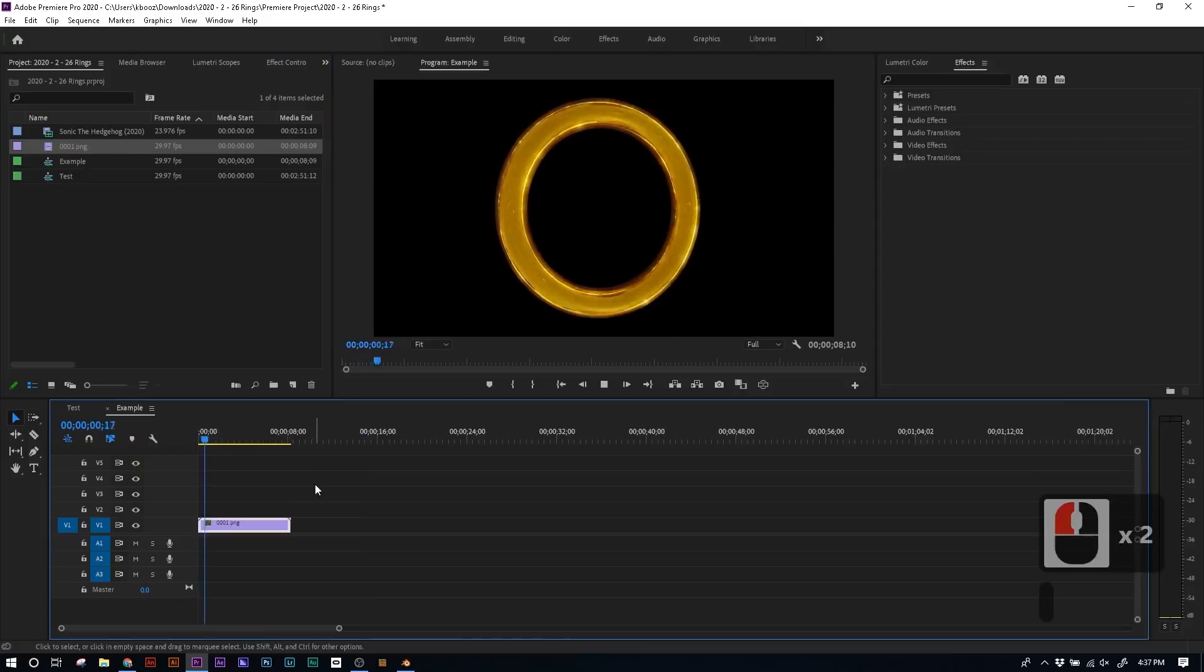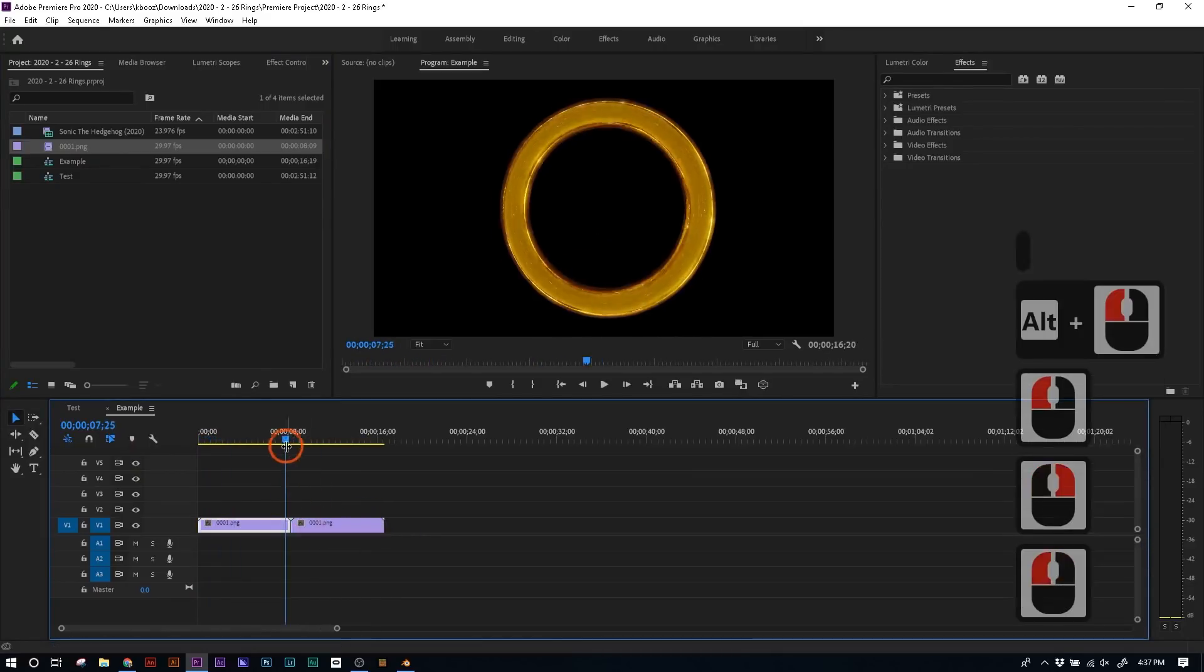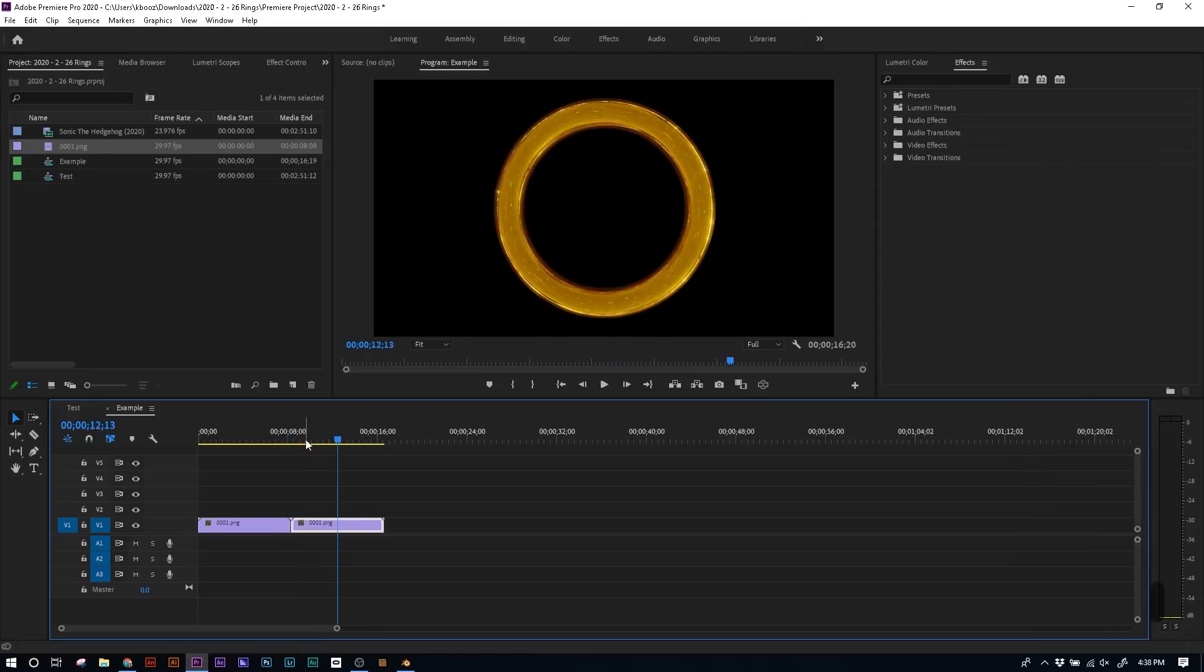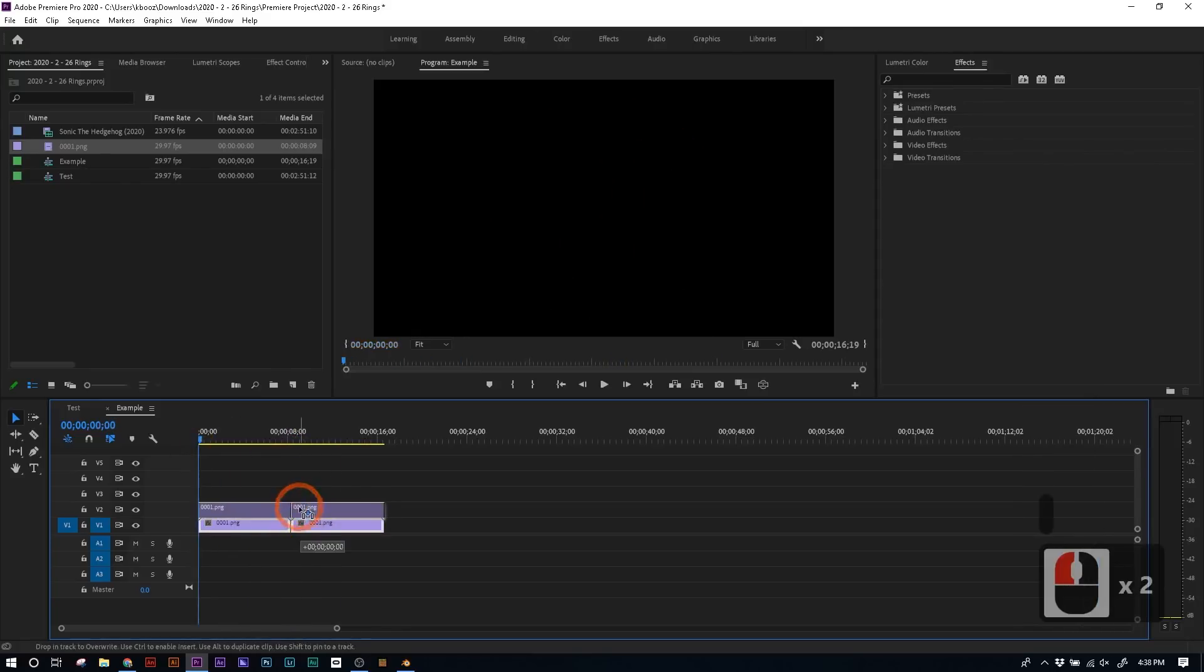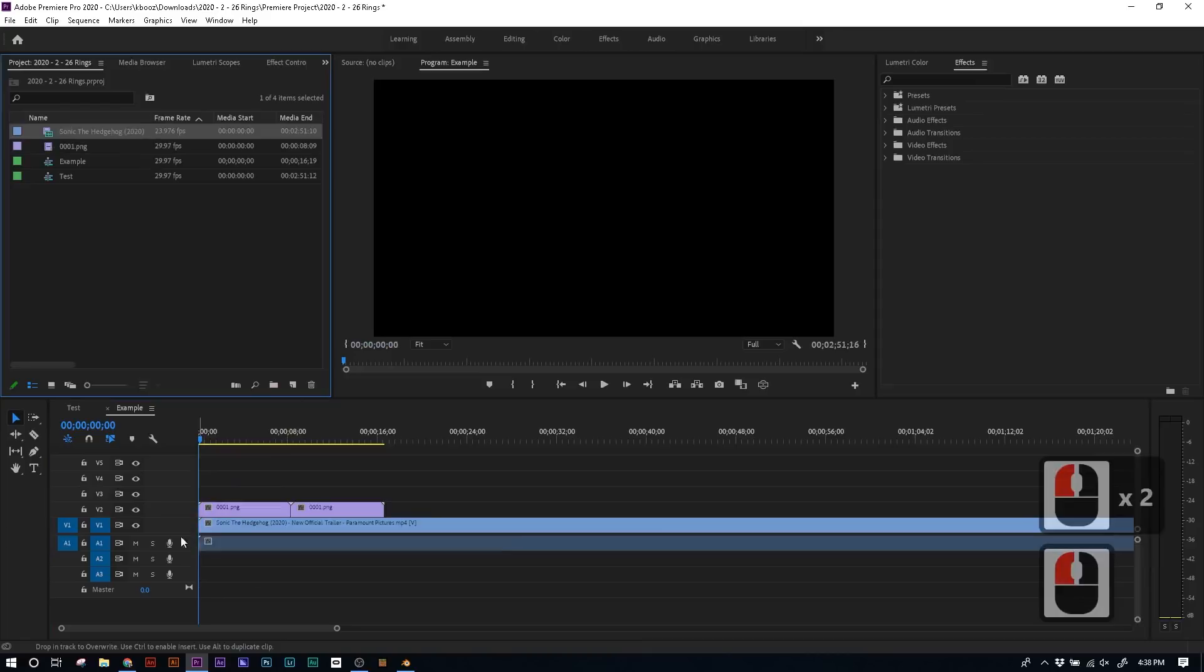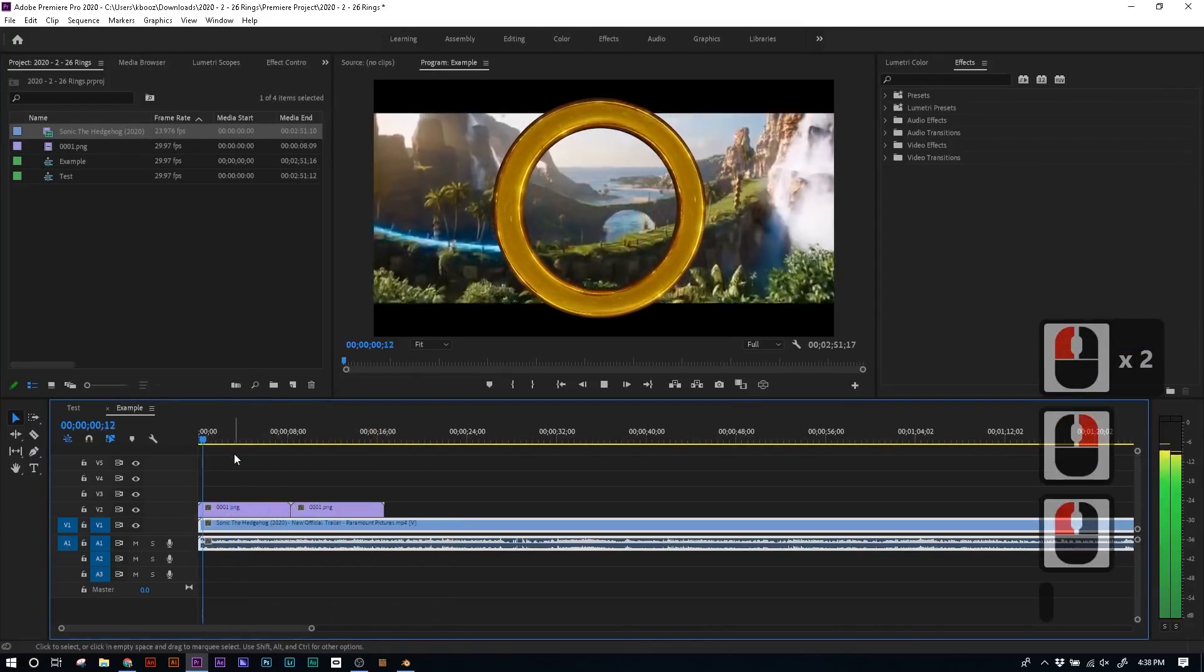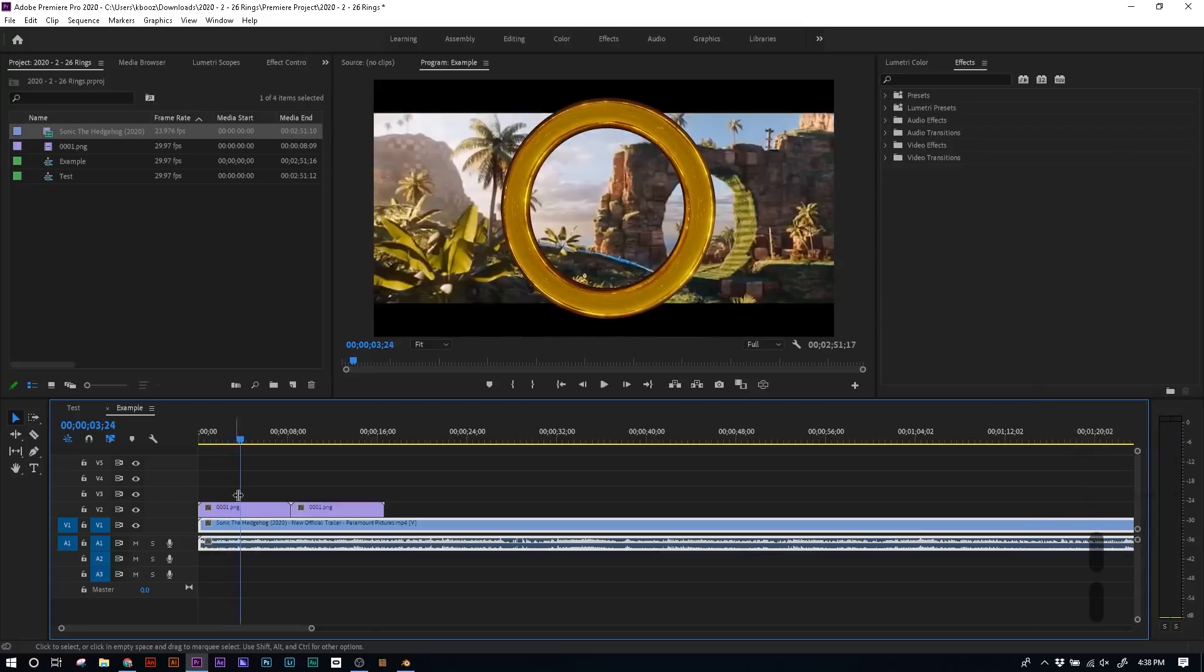Now you can drag that onto your timeline, press play, and it's animating perfectly. And if you make a copy and line them up, you'll see that it loops seamlessly. And we can also put a video file underneath it, like the Sonic the Hedgehog trailer that I just had lying around. If you put it underneath the image sequence, you'll see that the ring is perfectly transparent, and it looks beautiful.